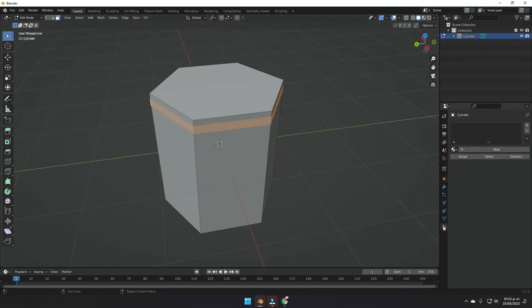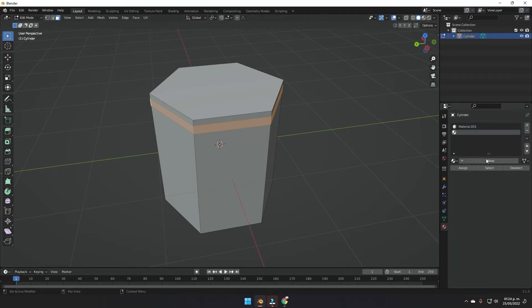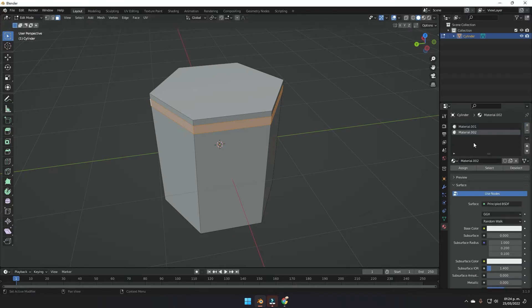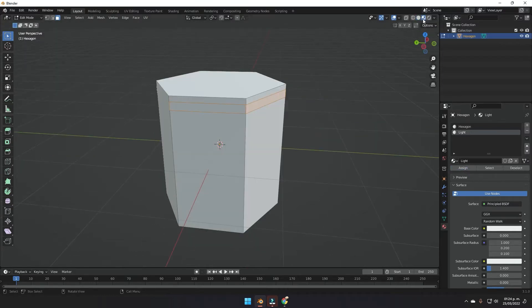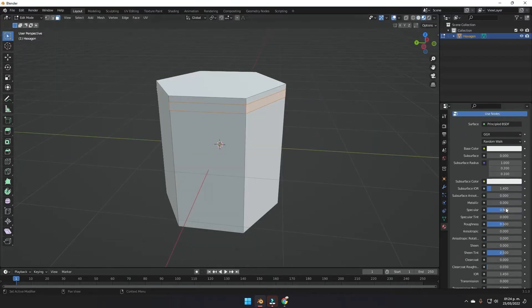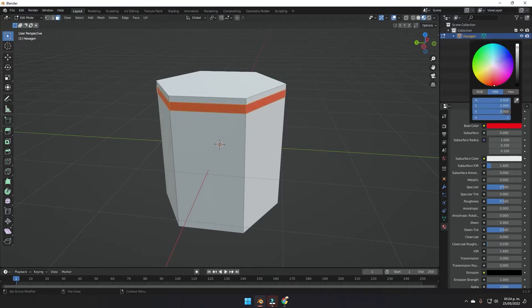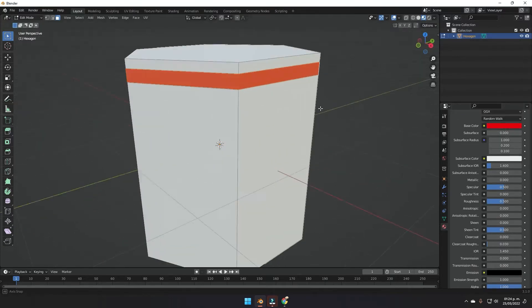Go to the material properties and add a new material, then a second one. Name the first one "light" and the second one "hexagon". Rename the cylinder to "hexagon" as well. With the ring of faces selected, click into the "light" material and click Assign. Open the material preview to see the light color change.